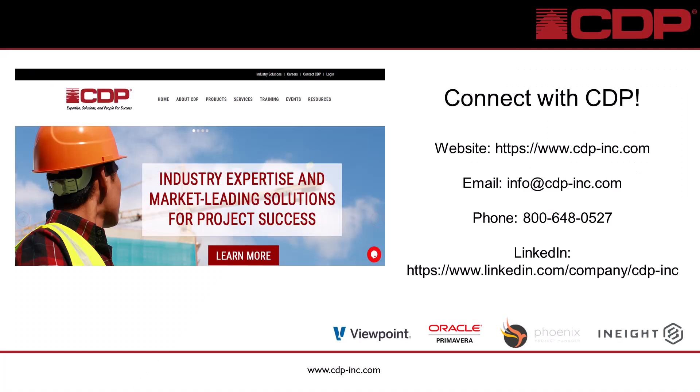As always thanks for watching. You can find our website and further videos at www.cdp-inc.com. We'd love to hear from you. Please reach out to our email or phone number and connect with CDP Inc on LinkedIn. See you in the next video.